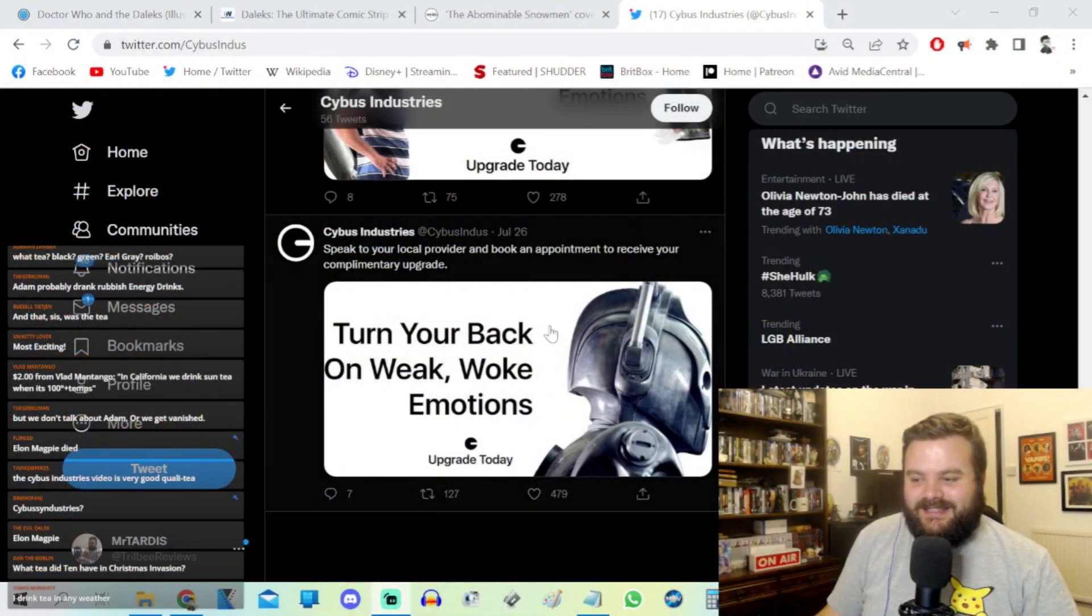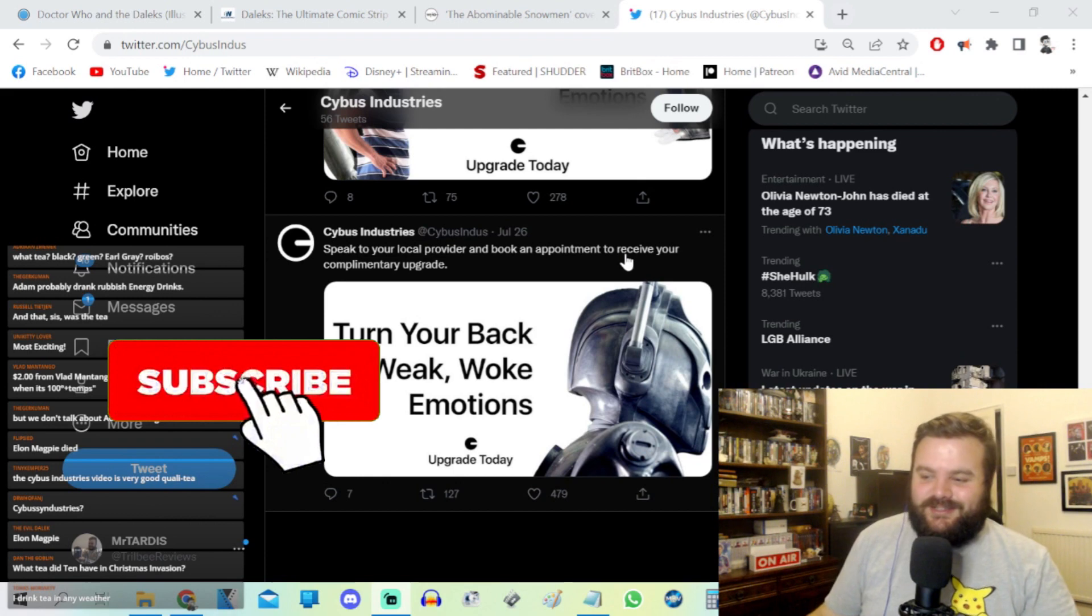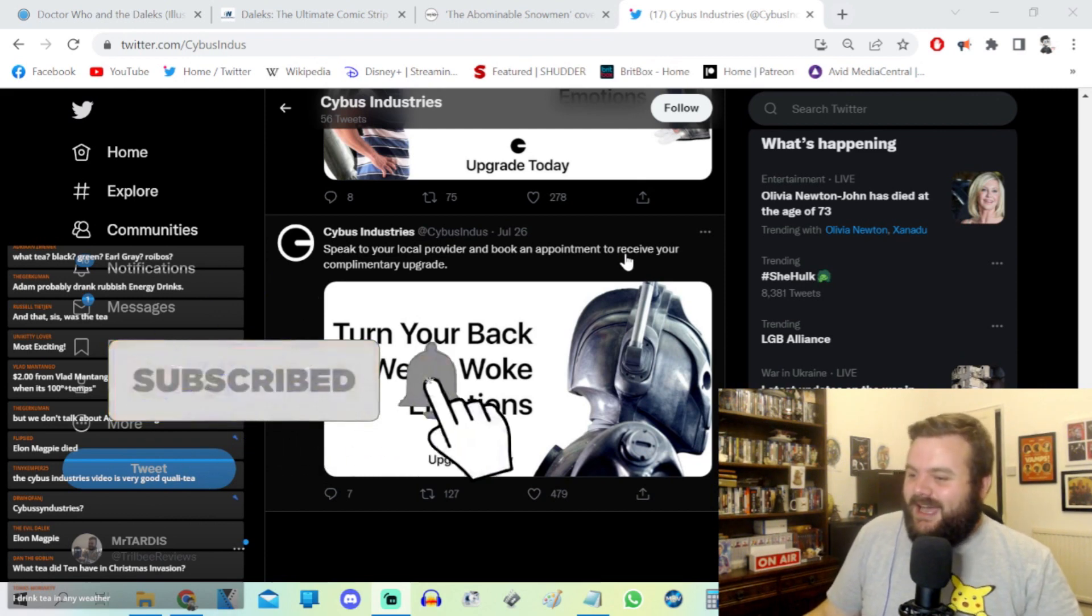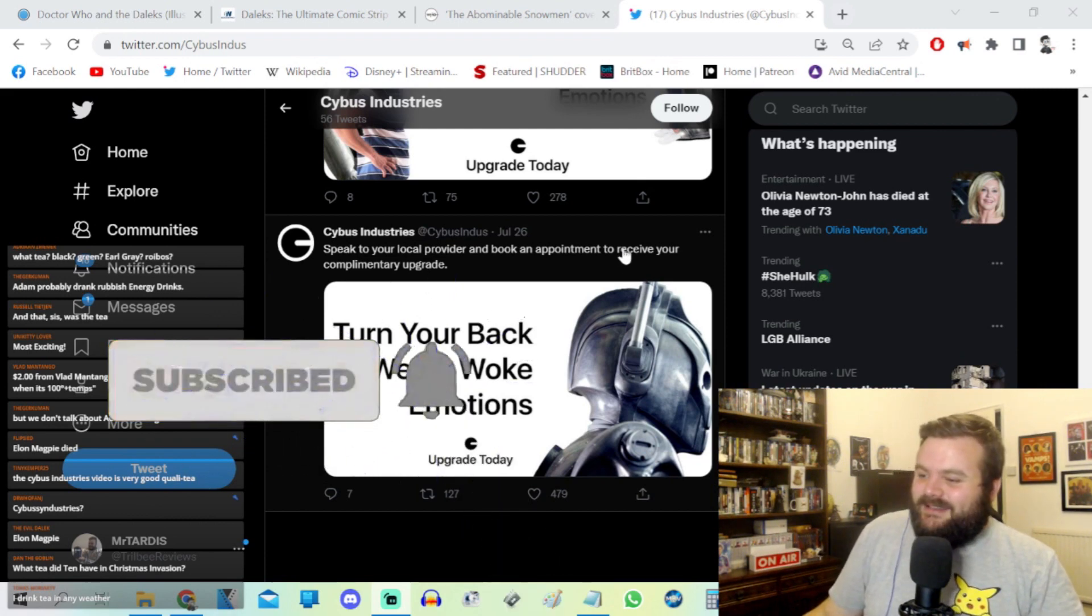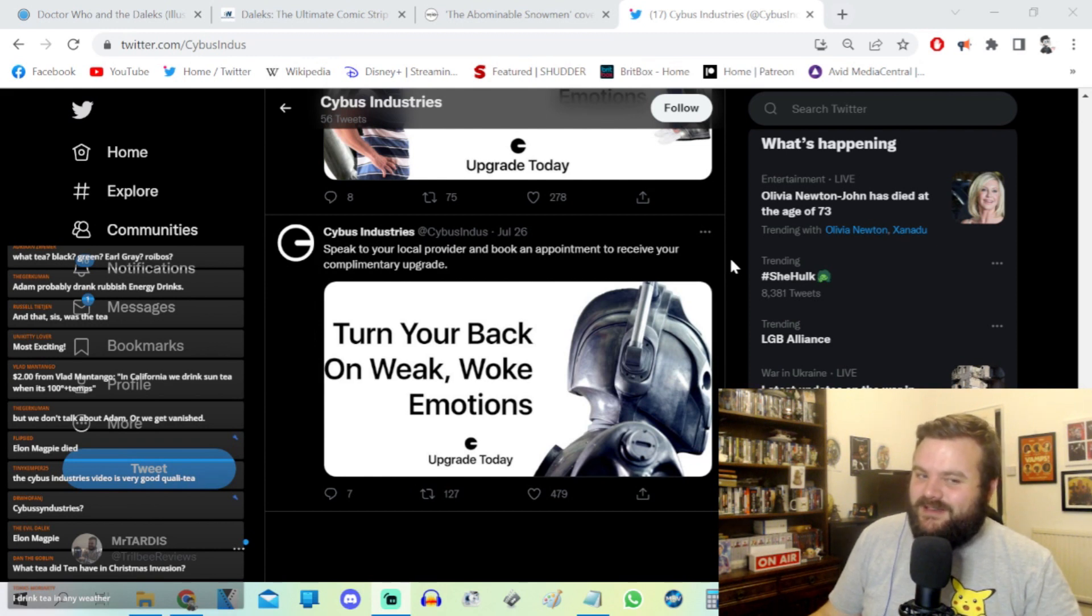It's a classic Doctor Who fandom, always seeing patterns in things that aren't there. This Twitter account just came out of nowhere a couple of weeks ago and has been turning some heads online. This is the Cybus Industries official Doctor Who Twitter account, and no one has officially claimed ownership of the account, but it's been doing